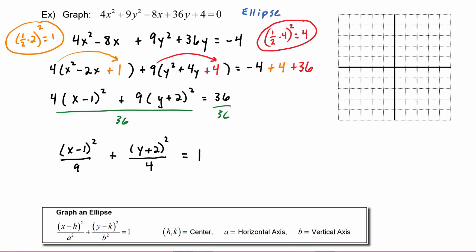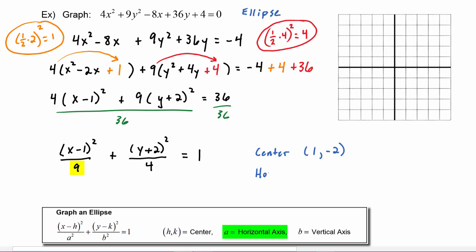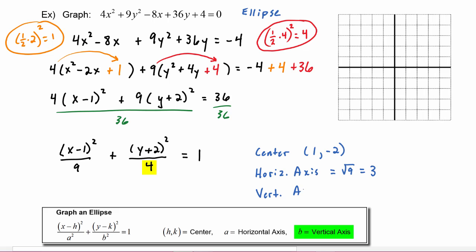Now we have the ellipse in standard form. The center is going to be at one comma negative two. The horizontal axis: remember we have to take the square root of whatever is under the x term, so we do the square root of nine, which is three. The vertical axis: we take the square root of whatever is under the y term, which is four, so that becomes two.